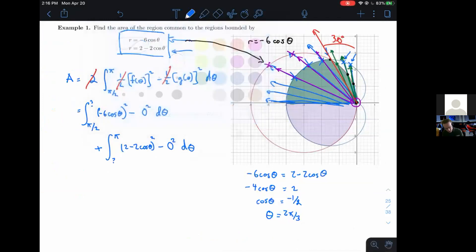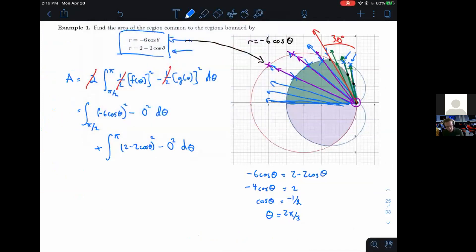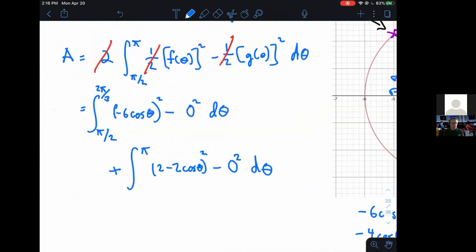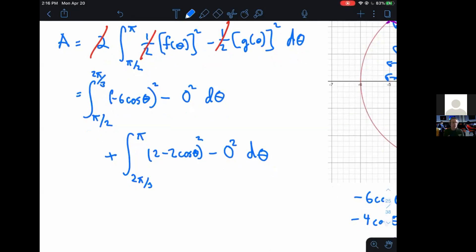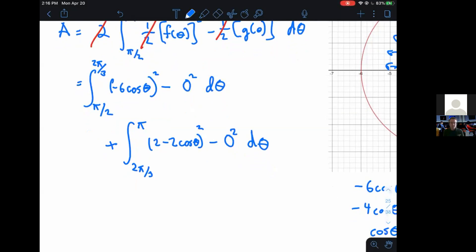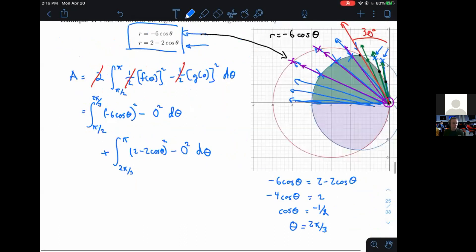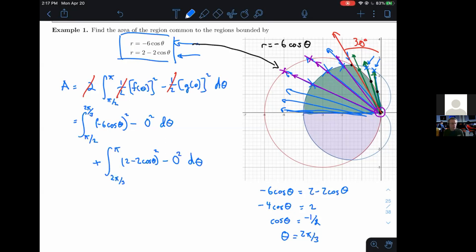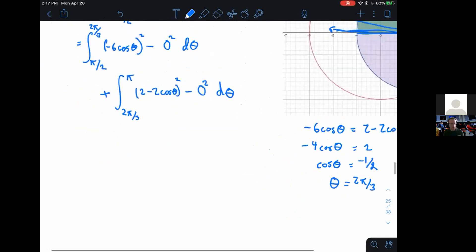So we're going from pi over two up to two pi over three, where we're exiting through the circle; and then from two pi over three up to pi, we're exiting through the cardioid. You can see these are living up to their name of 'less nice-ish area problems.' It's getting more complicated. This setup process is a reasonable thing for quizzes and exams — going through this conceptual process and figuring out what integrals to actually set up. I think this is completely reasonable for a timed assignment.